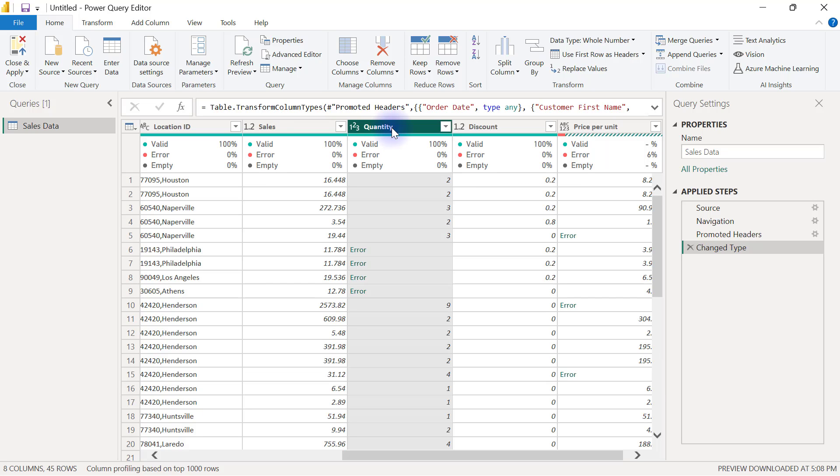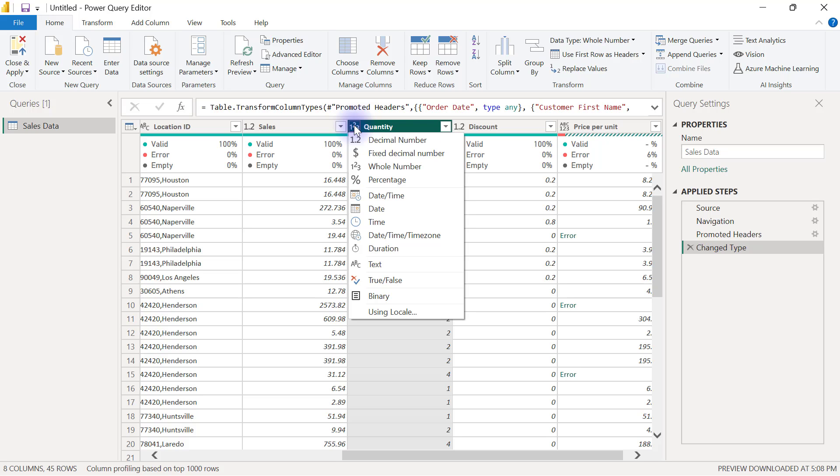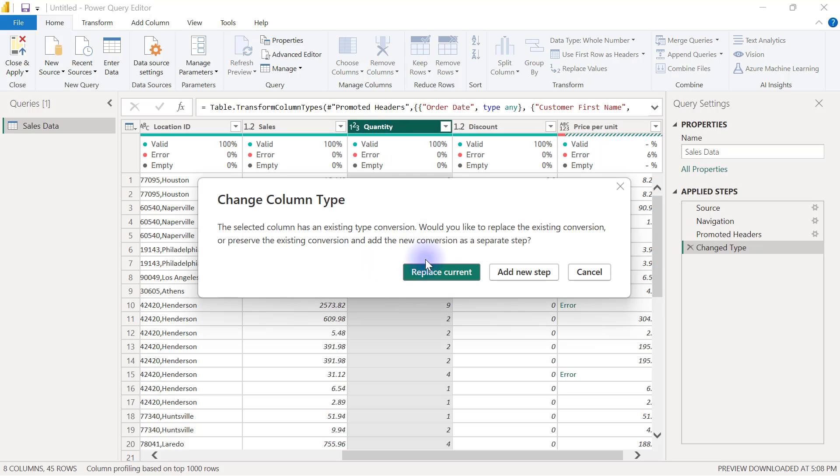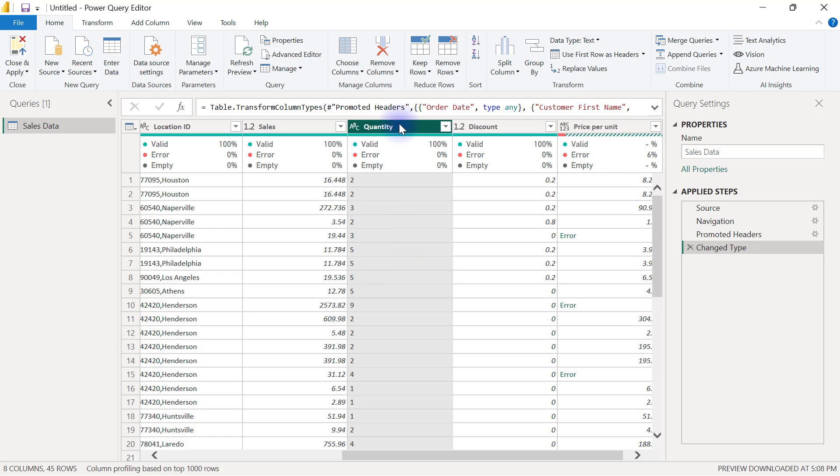The safest way for you to do this is to first of all convert that particular column into a text column. Make sure you replace current, and then it's going to display everything as text, and you can see the letter S are actually showing here.